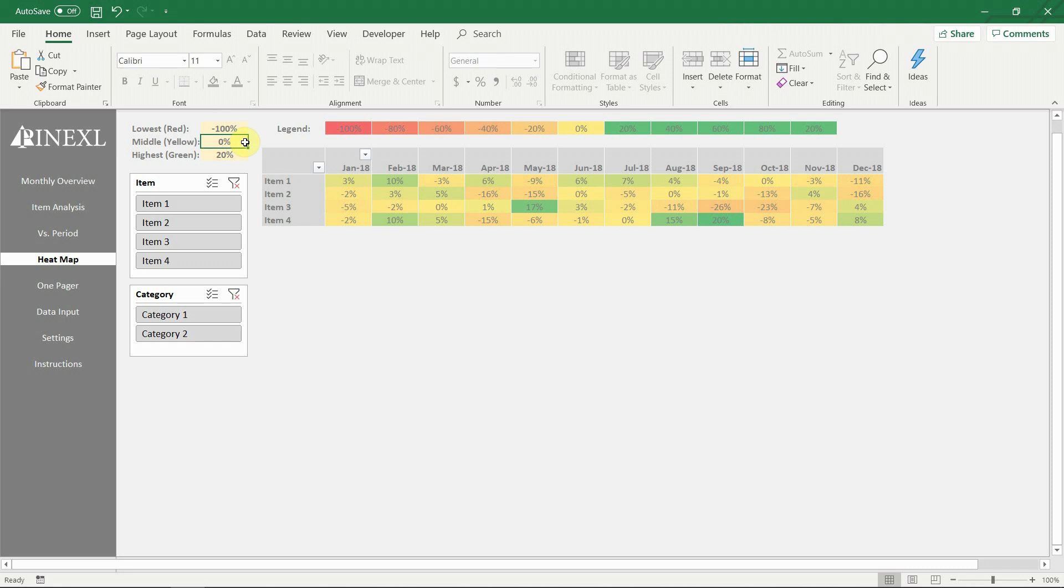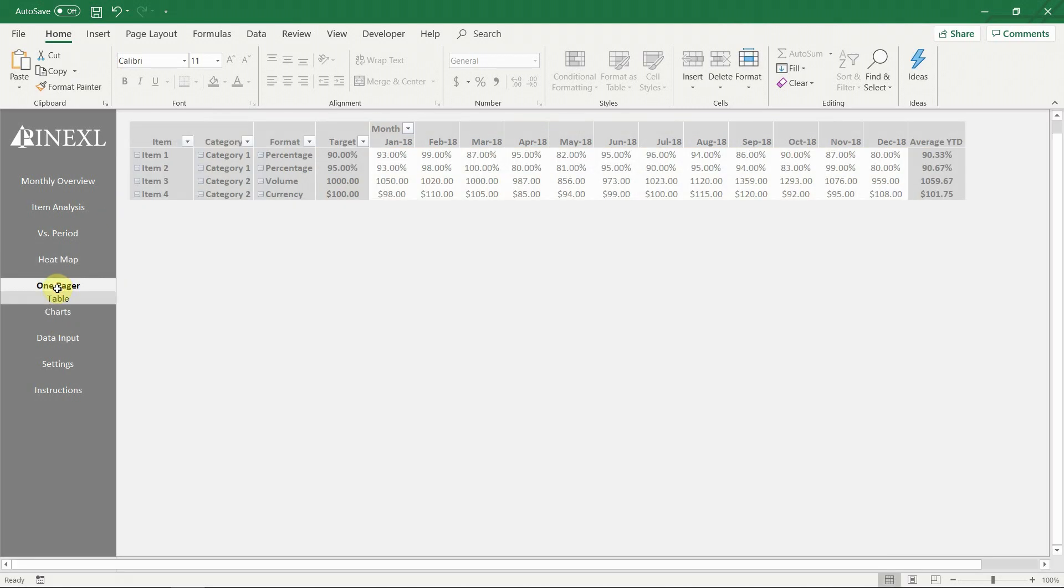Next come the two one-pagers. The first one is in a table format. It is designed to show the actual results for all items and for all periods. It also gives the general information for each item, such as category, format and target. An average year-to-date result is also available at the end. Such a view can often be very useful for quick performance analysis.